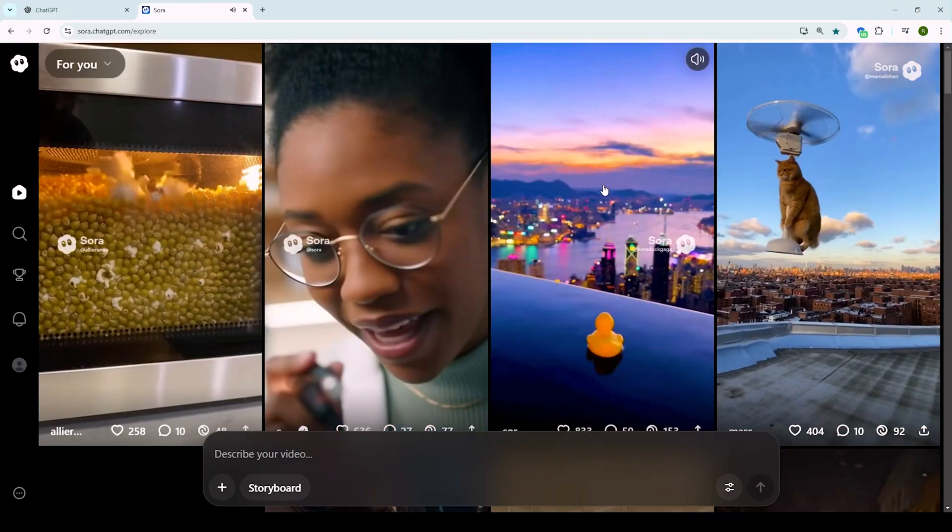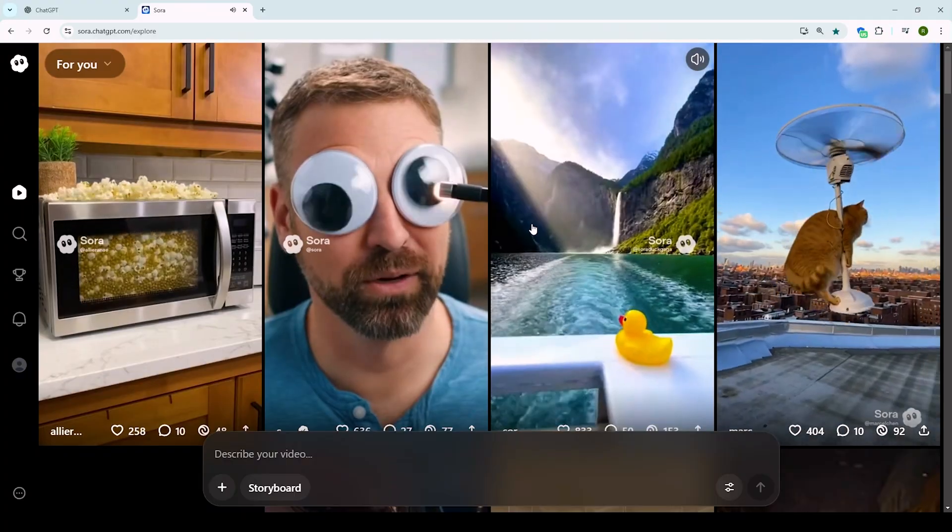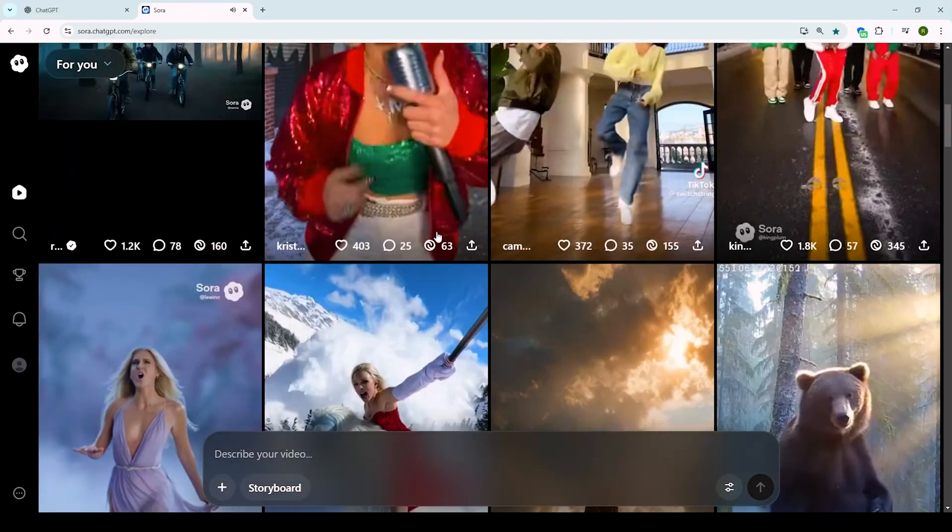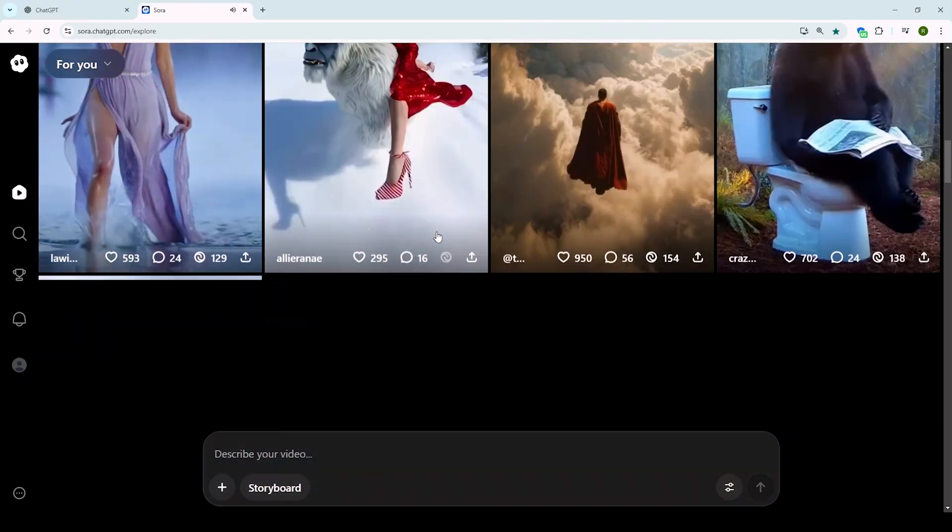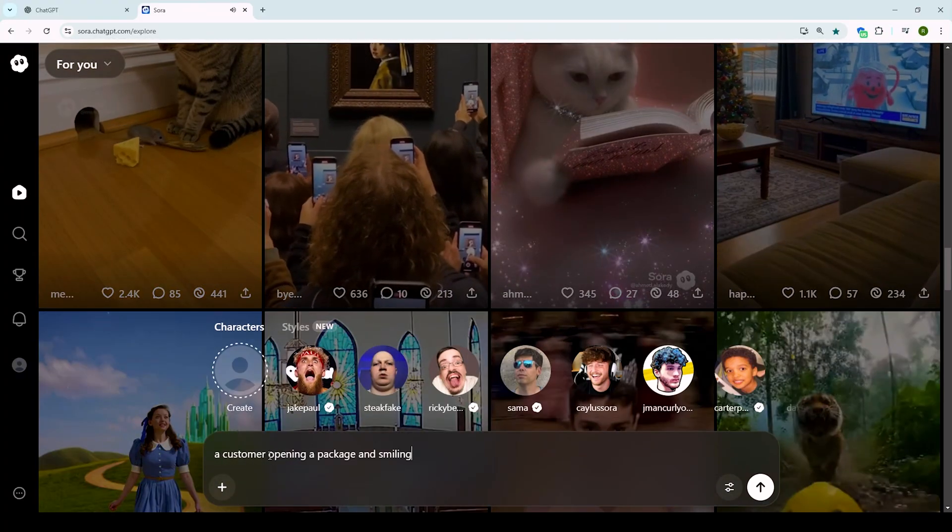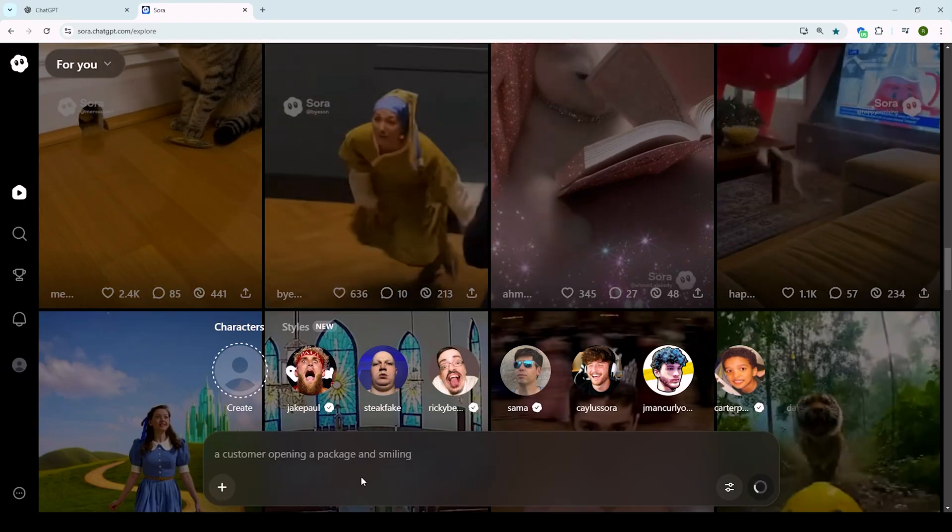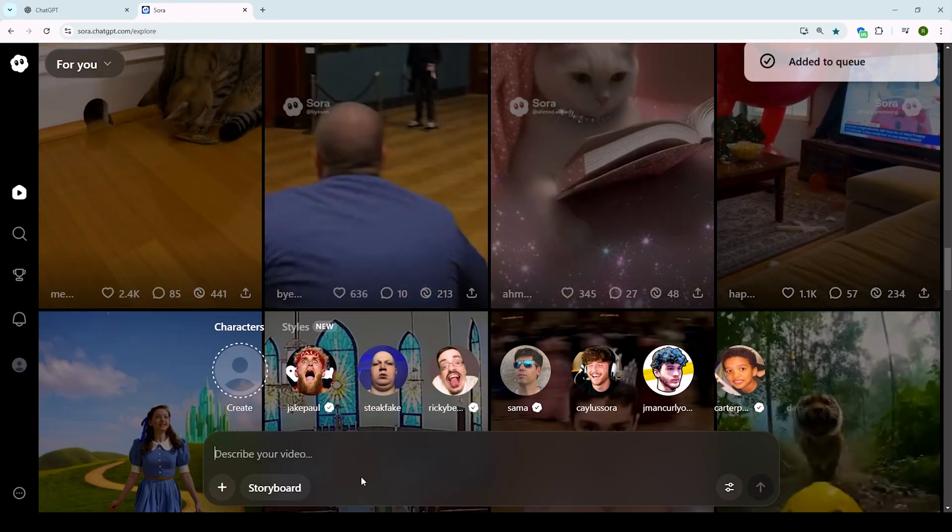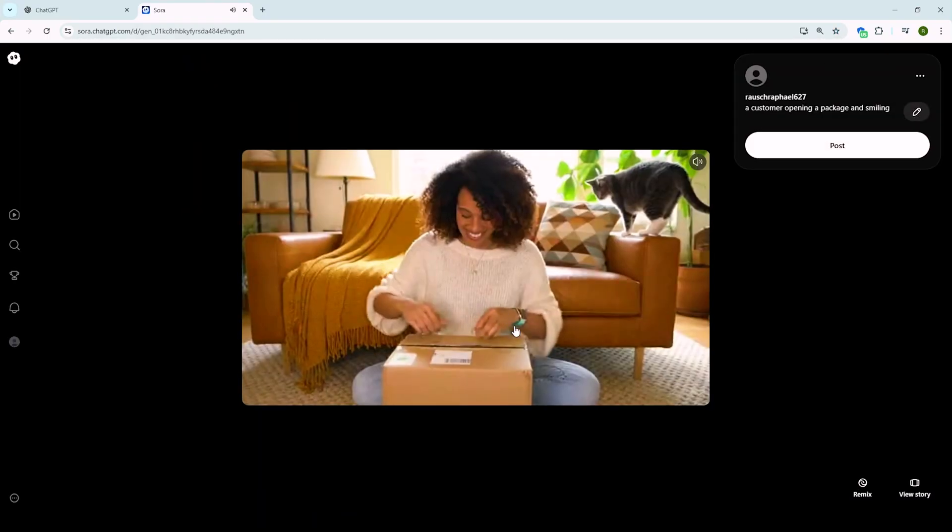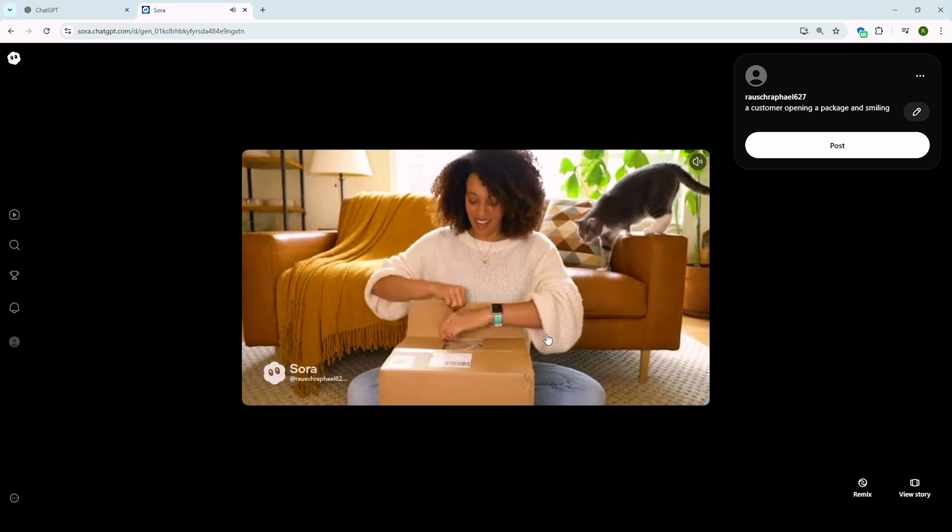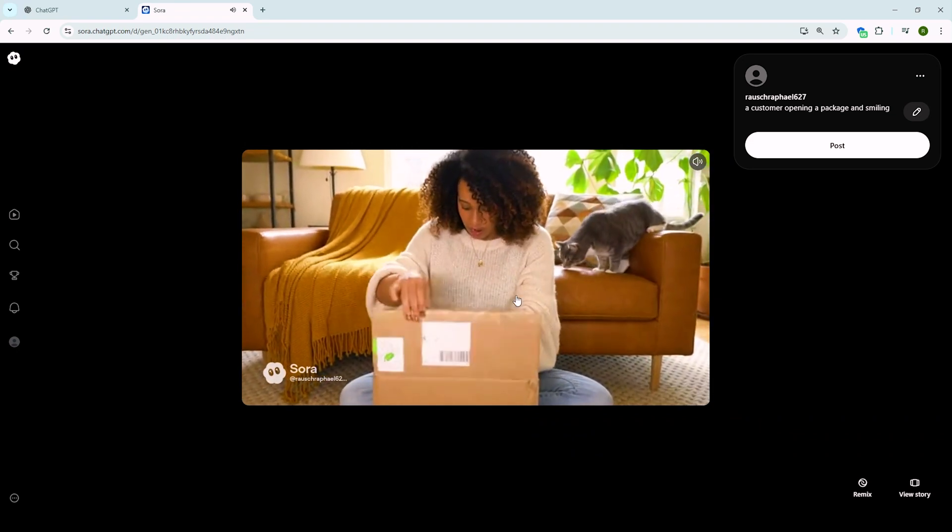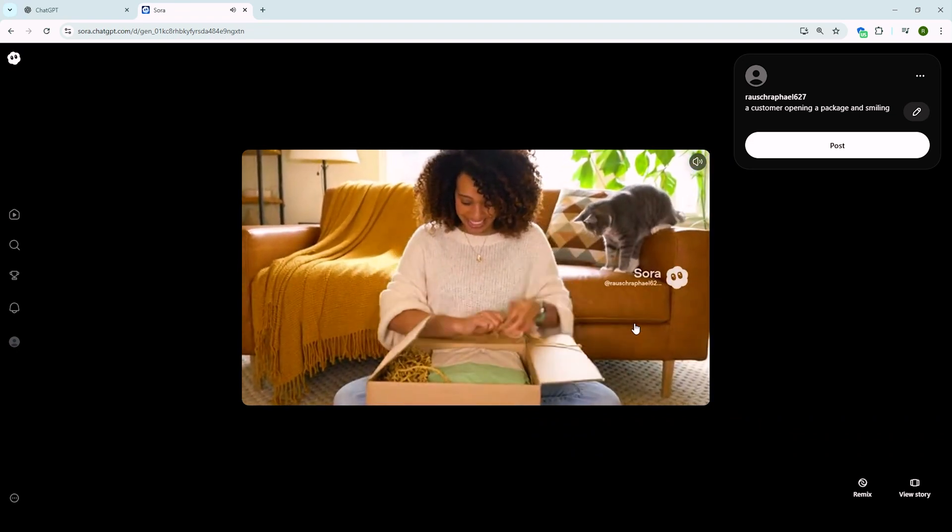Let's start with what Sora 2 actually is and why it's such a big deal for your business. Sora 2 is OpenAI's second generation AI video creator. You just type what you want to see, like a customer opening a package and smiling. And in about three minutes, it gives you a full video with synced audio. No cameras, no actors, no editing skills, just a text box and your imagination. It's kind of like typing a movie idea in and getting the movie back a few minutes later.